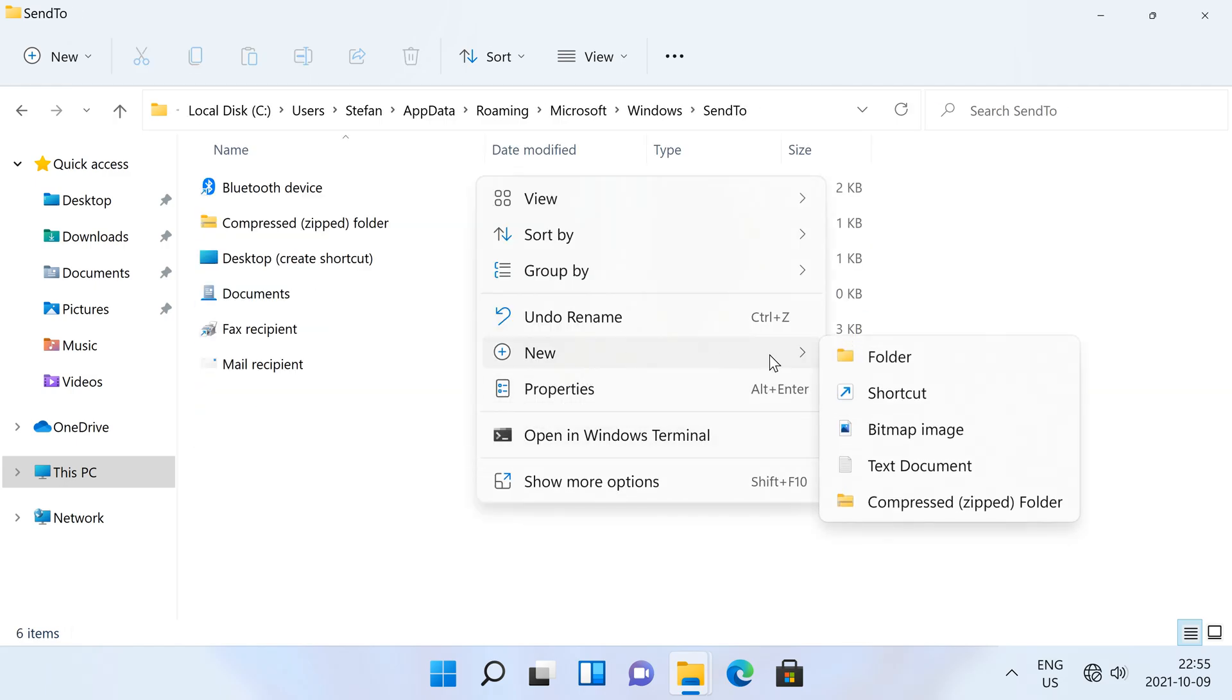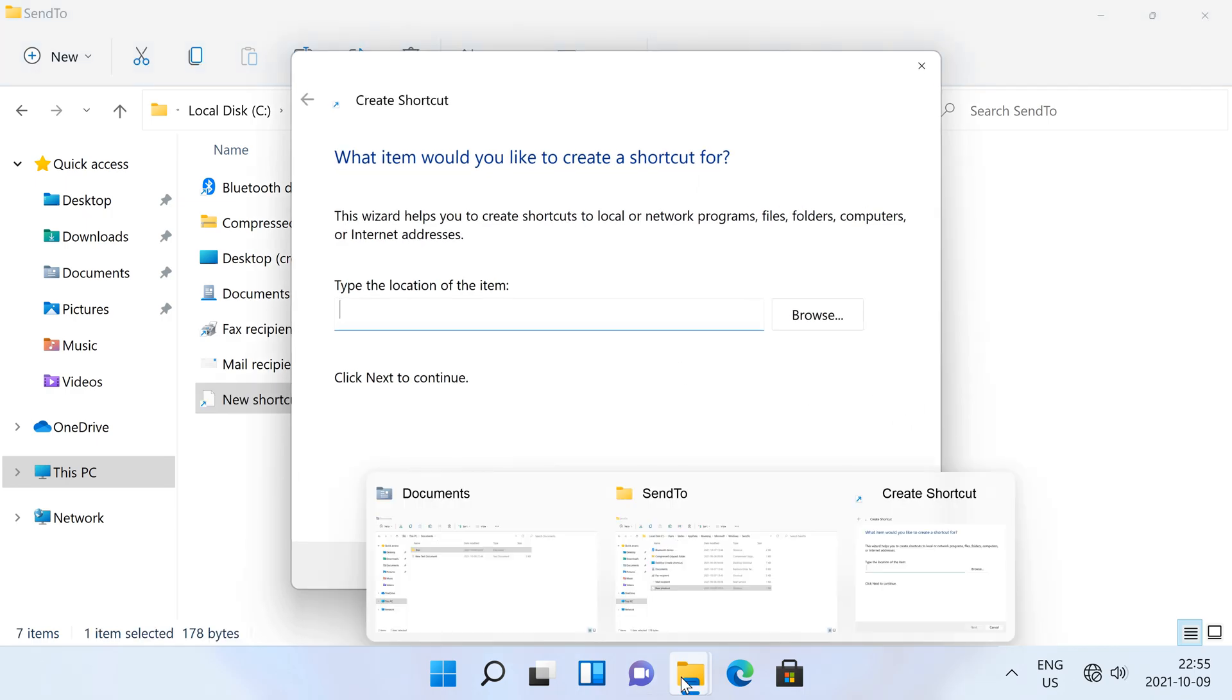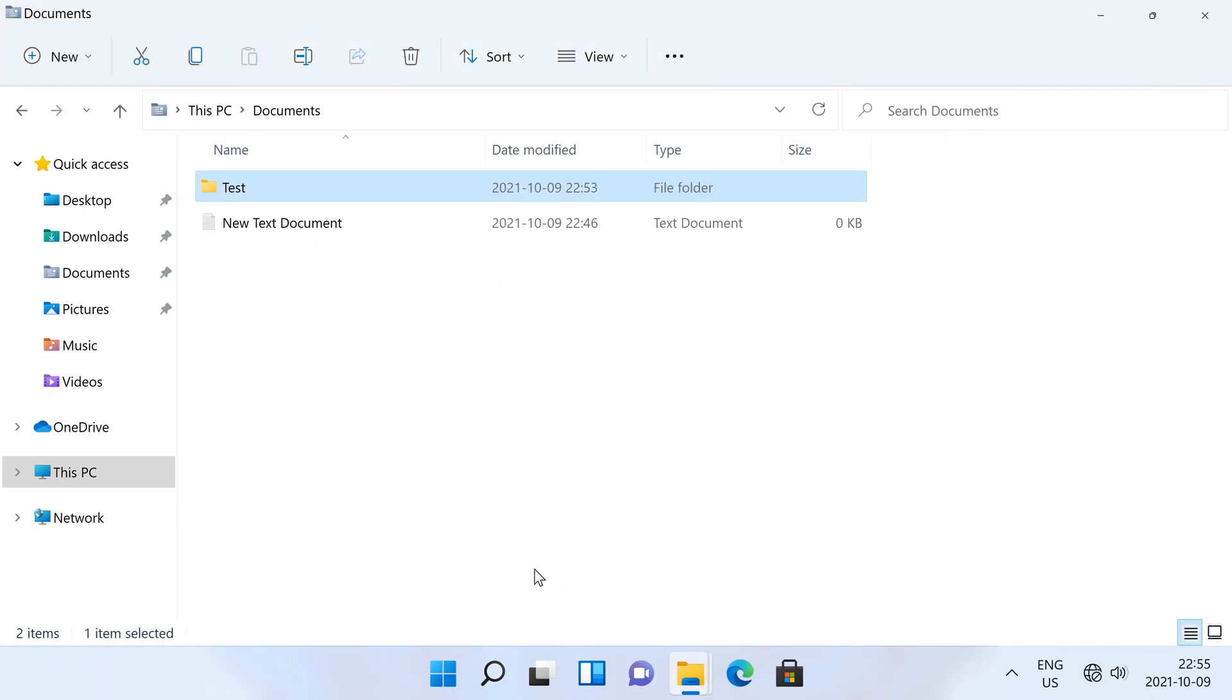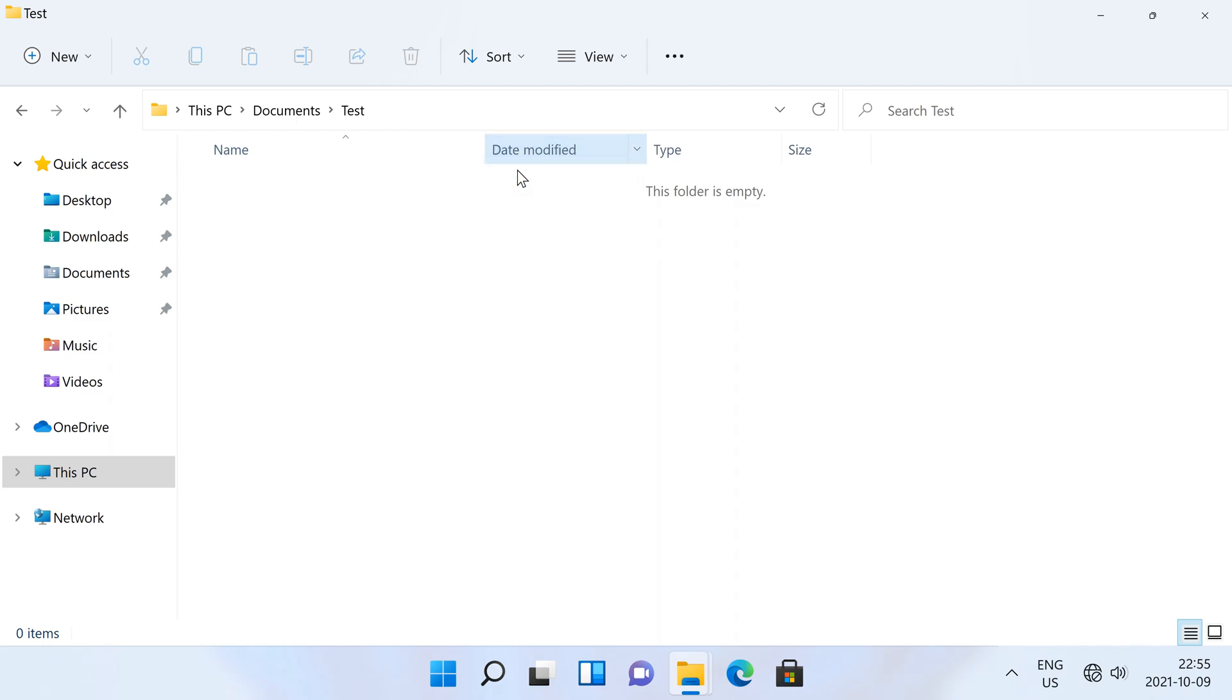Then right-click, then click new then shortcut. Then go to the folder that you want to add to the send to menu and right-click the address bar, then click copy address as text.